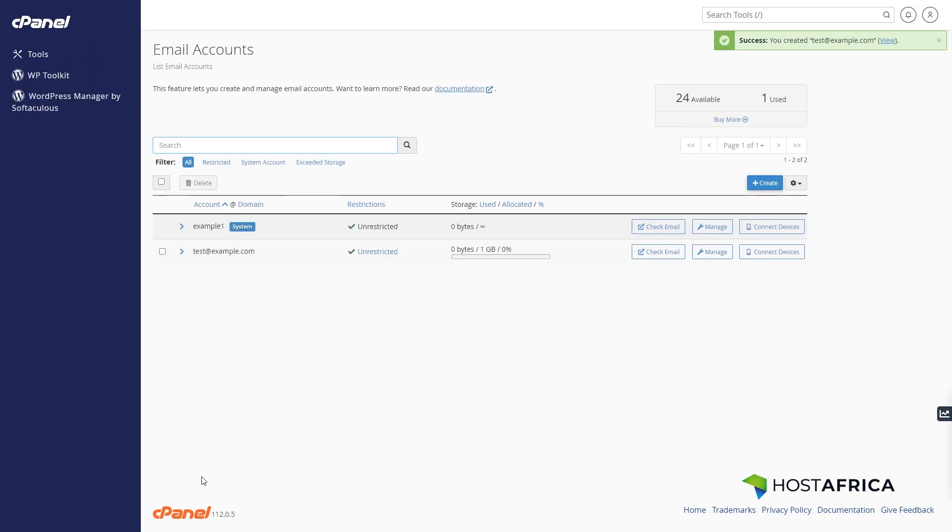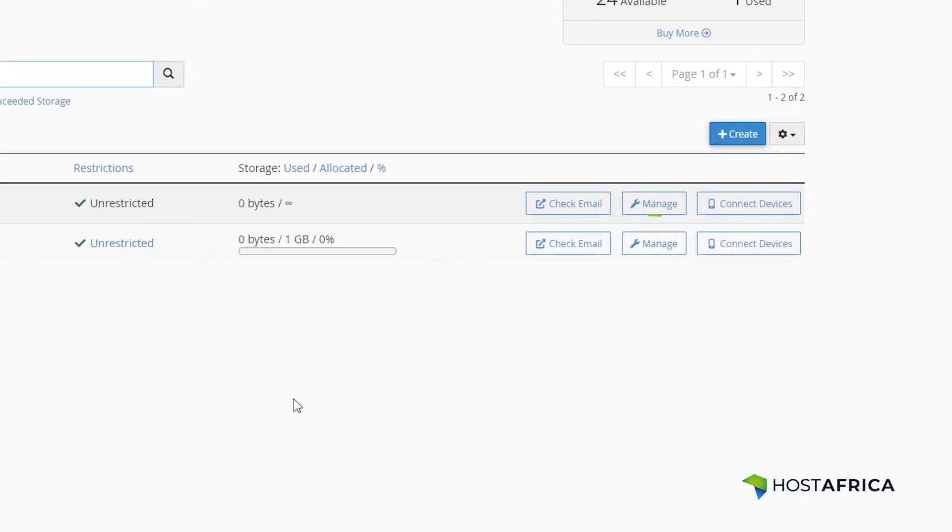But that's not all. You can also customize each email account's settings. To modify settings for a specific email address, click manage.